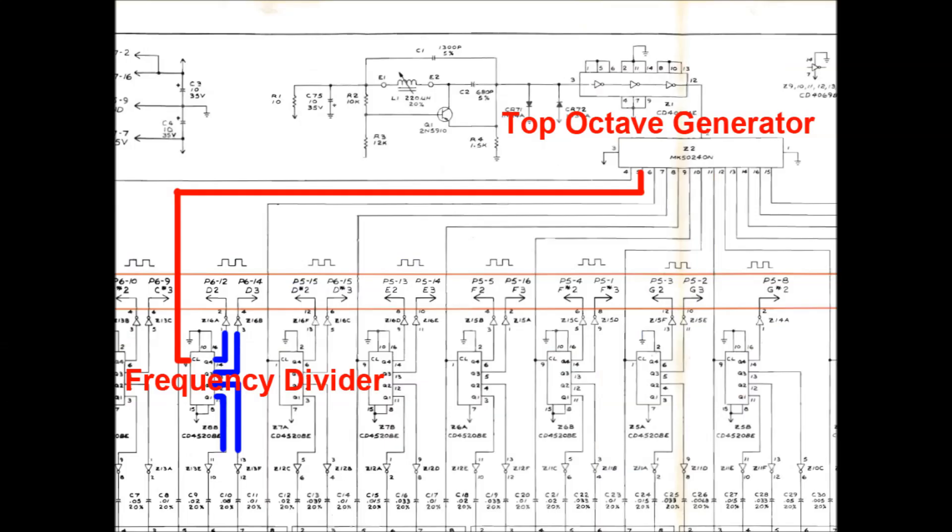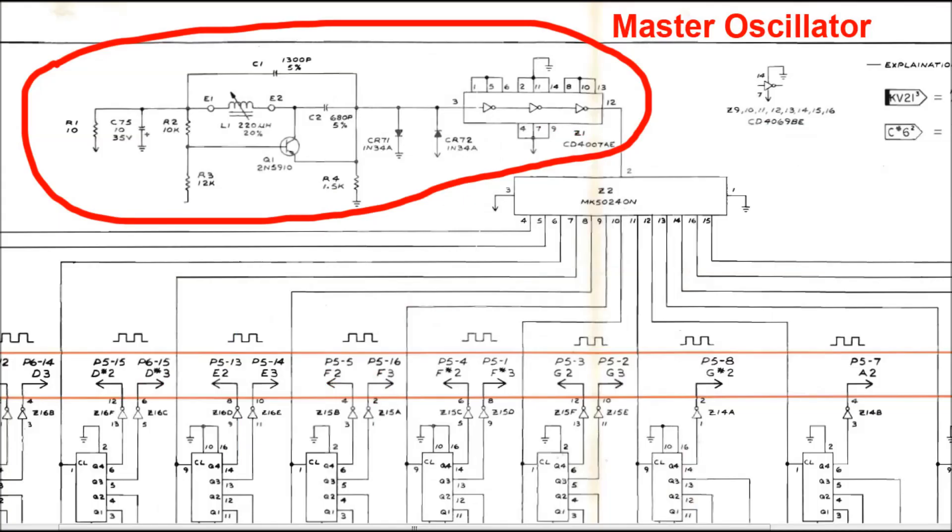Each of those square waveforms coming out of the top octave generator is then divided down to make all the remaining lower notes of the keyboard. For example, the D3 from the top octave generator goes to a chip which divides the frequency by 2, 4, and 8 to make D2, D1, and D0, respectively. So you can see that while you're playing a bunch of notes, they're all being driven by just one oscillator, the master oscillator.